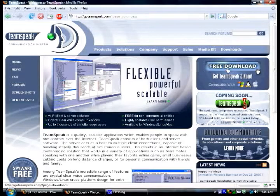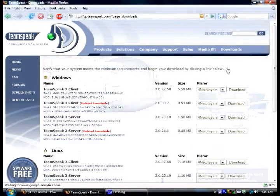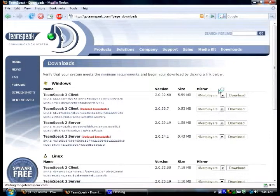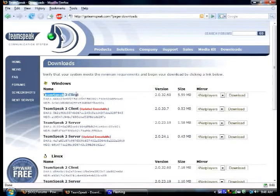Click download. You want to get this version, Teamspeak 2 client.